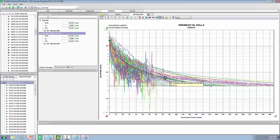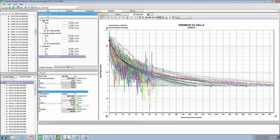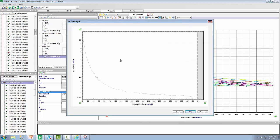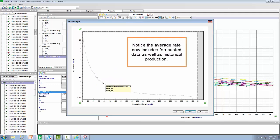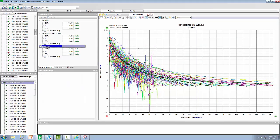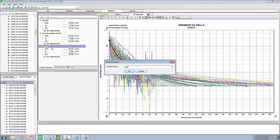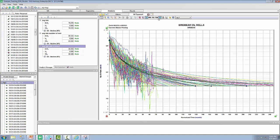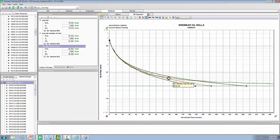We can now use a decline and fit it to the group data set with the forecasts included. If we create an oil decline and select average rate, this time after the historical data, the forecasted data is also included. Let's right click and rename — this is still our average rate, but it's with a forecast included. If we hide the wells, you can now quickly visualize the difference between the three declines. The thick green line is indicating the average rate with the forecast data included.